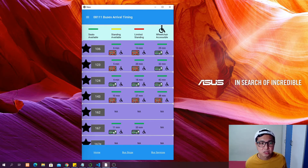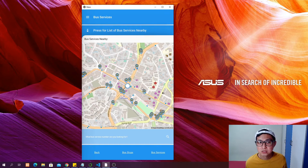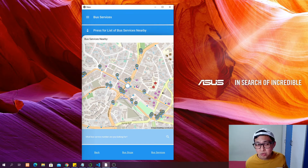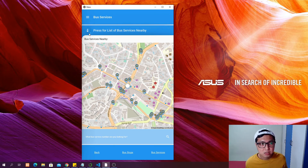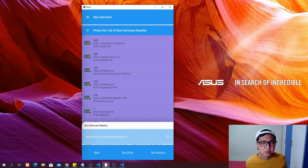If you click into a bus stop, it will show you all the bus services available at that stop. There is also a bus service page which shows you all bus services nearby. You can look at one of the buses around you, see the list, and click into it to see the route of that particular bus.